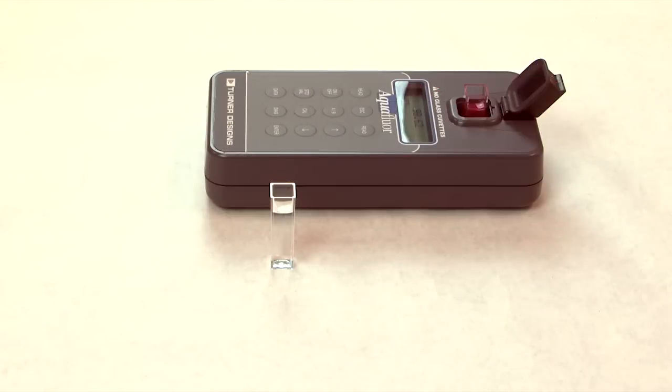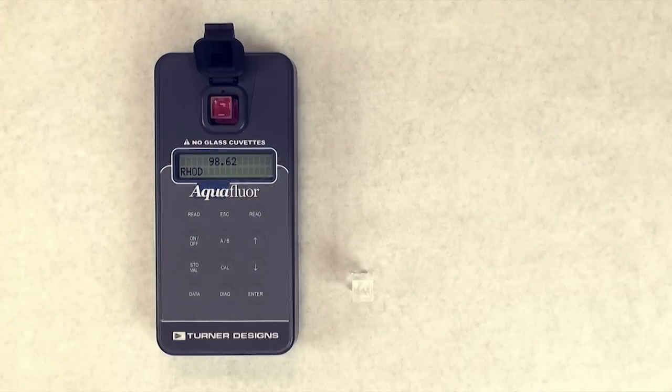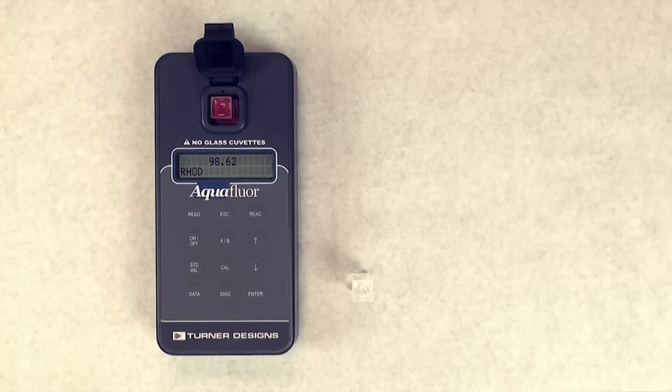The Aquaflora can be calibrated to display concentration estimates providing the user with quantitative data. Users can increase or decrease overall range and resolution of the instrument by adjusting the standard value.